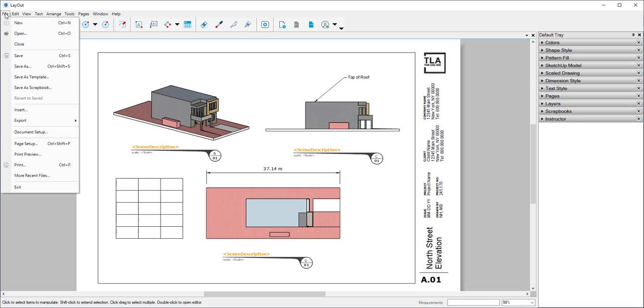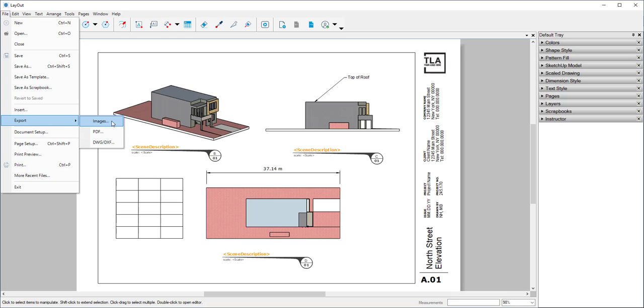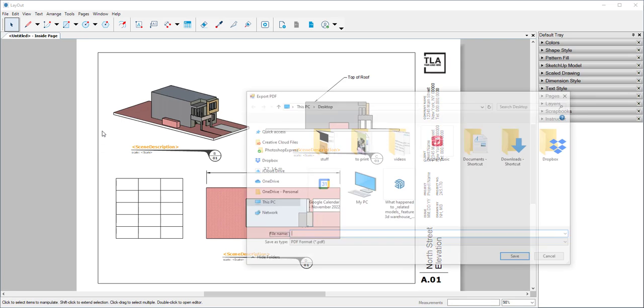Finally, I am going to export. I can export as an image, PDF, DWG, or DXF. I'm going to choose PDF.